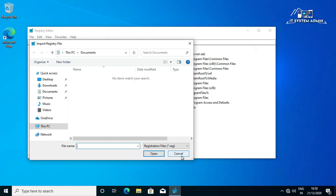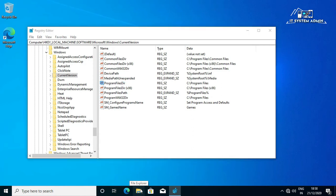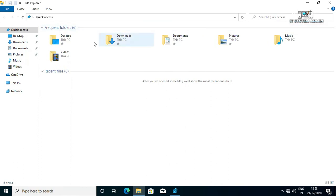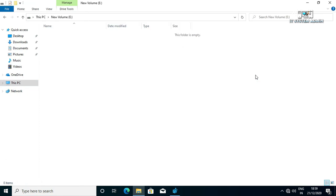Before changing the location I have to create a folder in another drive. Open File Explorer, click on This PC. I want to change my default installation location from C drive to E drive. Open E drive.